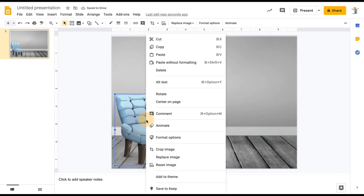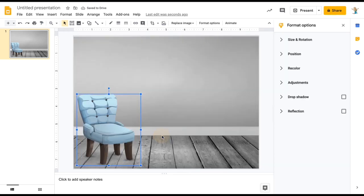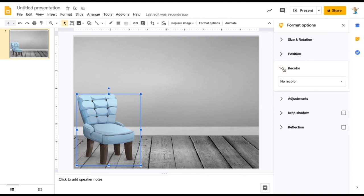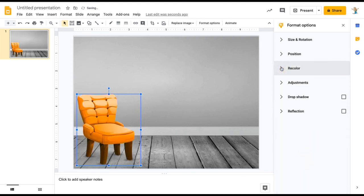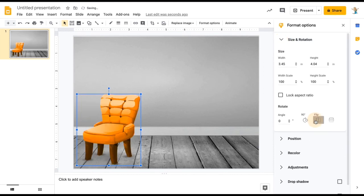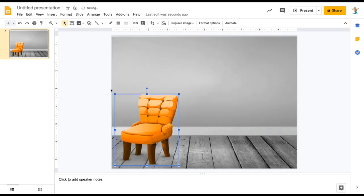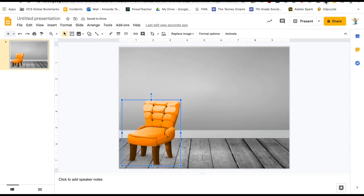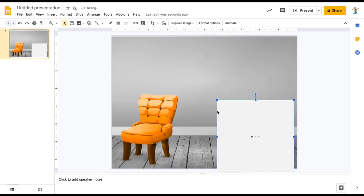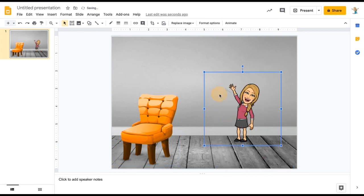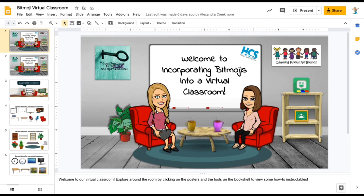You can also change the color of images using Format Options and Recolor. For example, swap a blue chair for an orange one. If you need a chair facing the other direction, use Size and Rotation and Flip. Don't forget to include your personal Bitmoji — drag and drop it into the slide, then resize and move it wherever it needs to be. A finished Bitmoji classroom could look something like this.